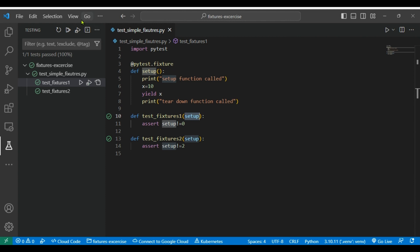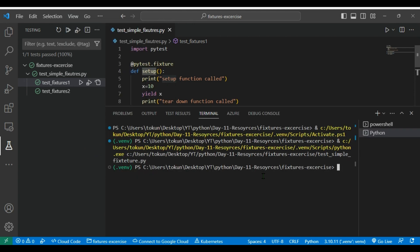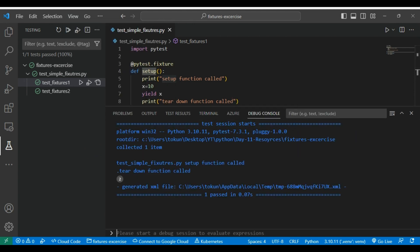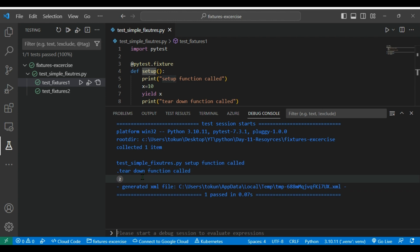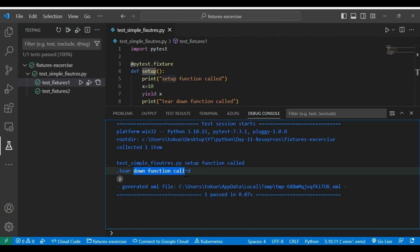Okay, now to see the output we need to go to the terminal and debug console. If you see here, we can see that the setup function called and then teardown function called. So what happens, every time when a test is started execution then it will call this setup and teardown functions.